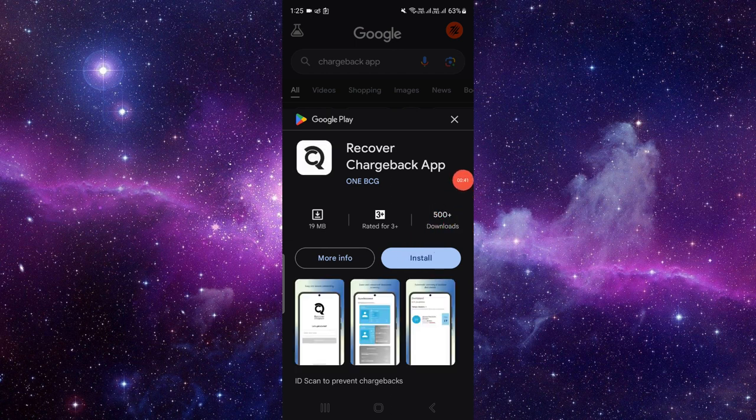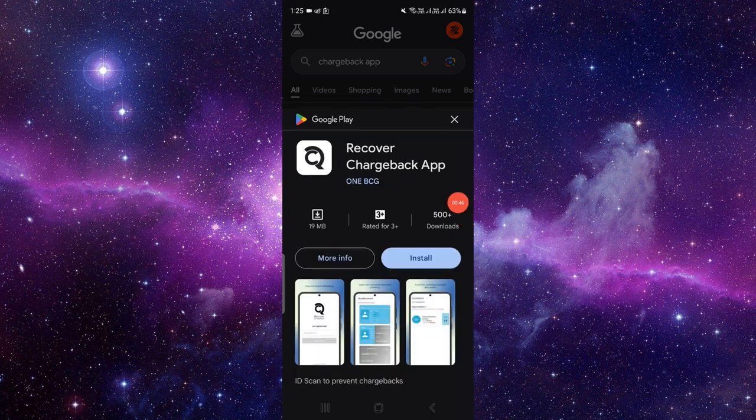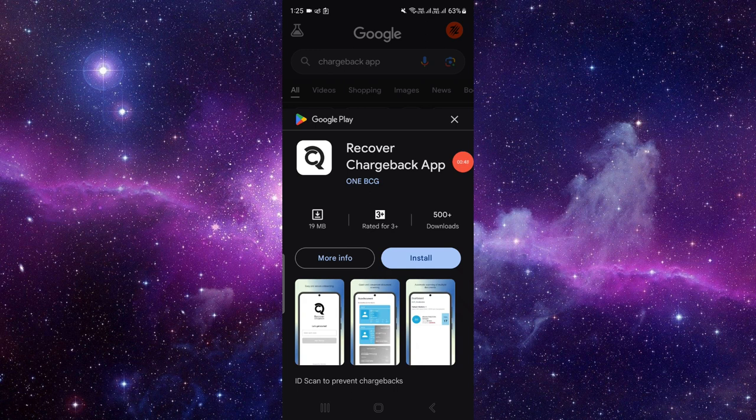To download and install, you have to click on the install button and it will be directly downloaded and installed automatically via your Google Play Store, and you can use it.